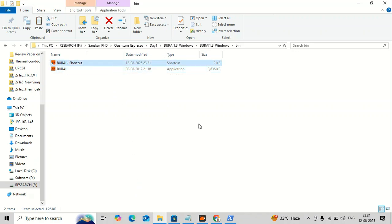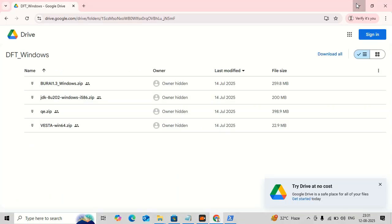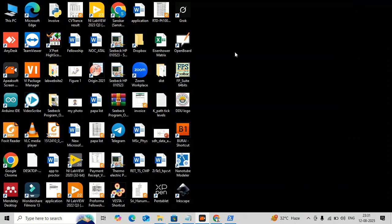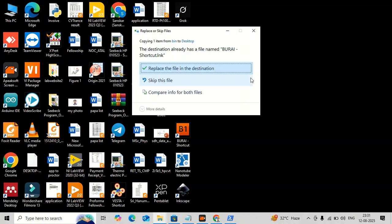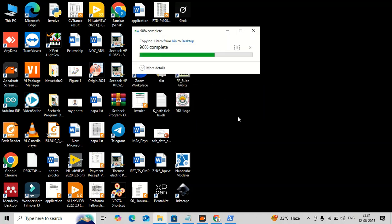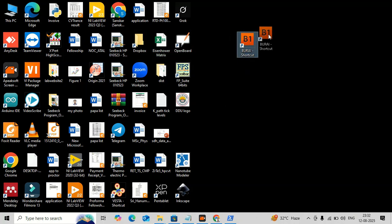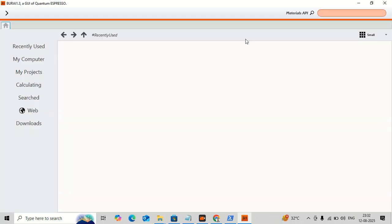You just need to make a shortcut of the BURAI application and copy it to the desktop. I will just replace the existing one. You can directly copy-paste the application to the desktop, but keeping a shortcut is lighter and does the same work. Now I can open this software — if Java is already installed it will work properly. You do not need to worry about that.